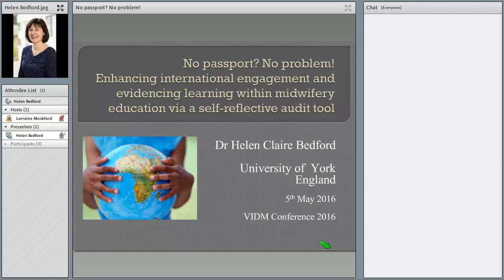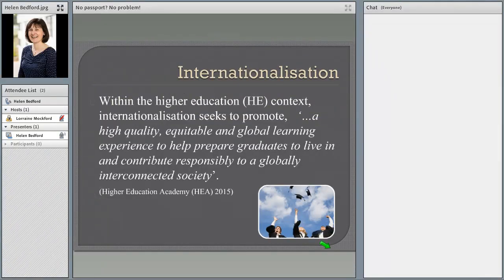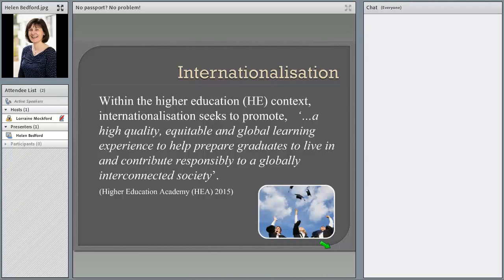I'm going to talk about internationalization to give a definition which I hope will be useful. In the United Kingdom, to train to be a midwife is at undergraduate or master's level, and we also have post-registration education — all of this takes place in universities within higher education. The definition of internationalization I'm going to use comes from the Higher Education Academy, a body that works across the United Kingdom to support higher education institutions in learning and teaching quality to enhance the student learning experience. Their definition is: trying to seek a context to promote a high quality, equitable and global learning experience to help prepare graduates to live in and contribute responsibly to a globally interconnected society.